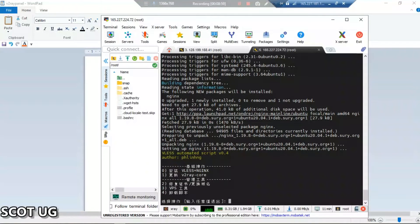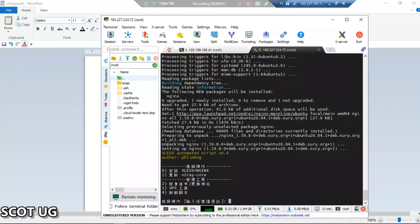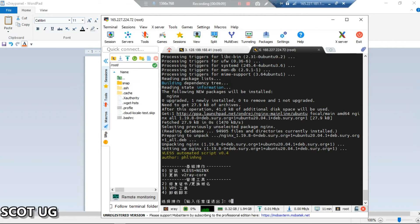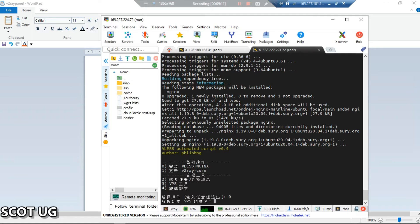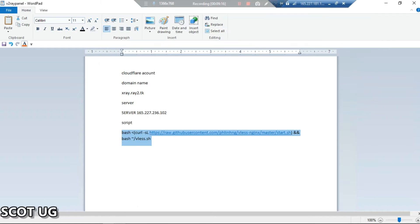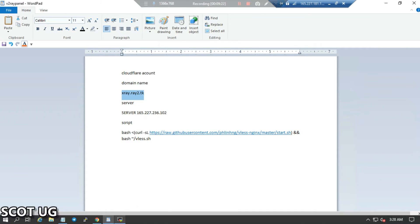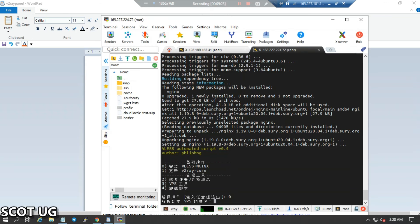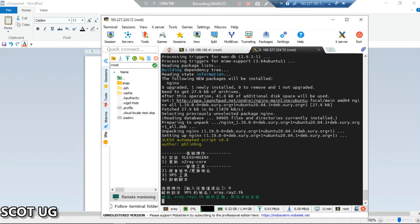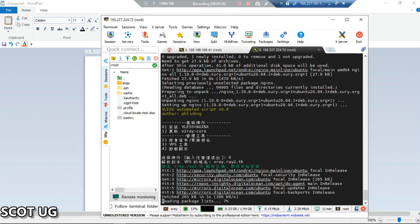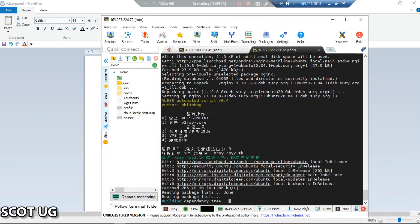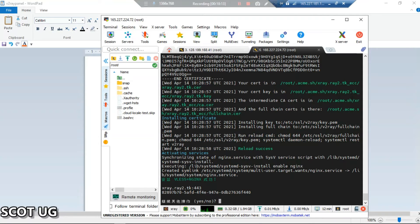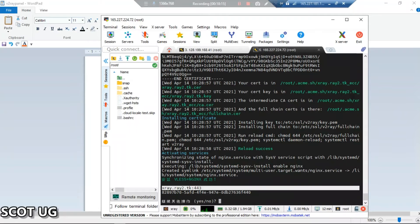Now our next step is to select option number zero which goes for install vless and index next. Then you press enter. Now what you need to do is to paste your domain name. If you remember very well, at the previous steps which we did, our domain name is that...